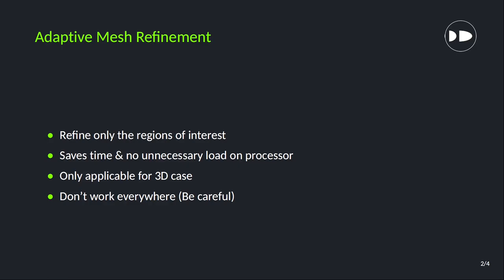For example, if we are doing a scalar transport simulation, we already know that the entire domain is static—there is no change in the field at all except our scalar field, and that's moving. So wherever our scalar is moving, we want refinement near that particular region. Basically, we want refinement for a specific field at a very specific range of values. This process will save our time and we can get accurate results near our area of interest.